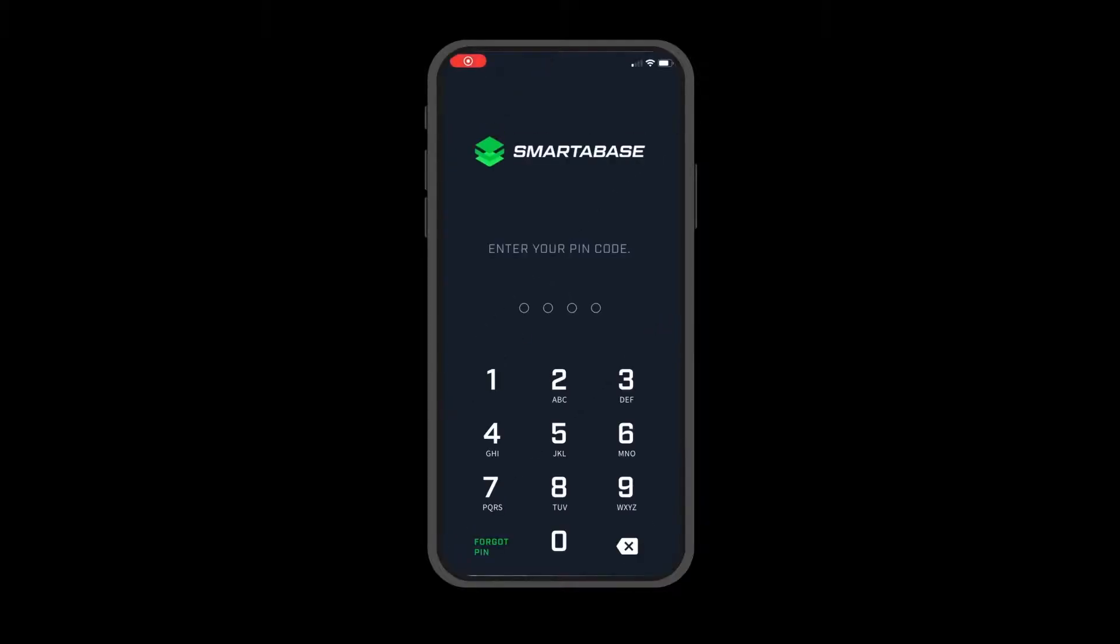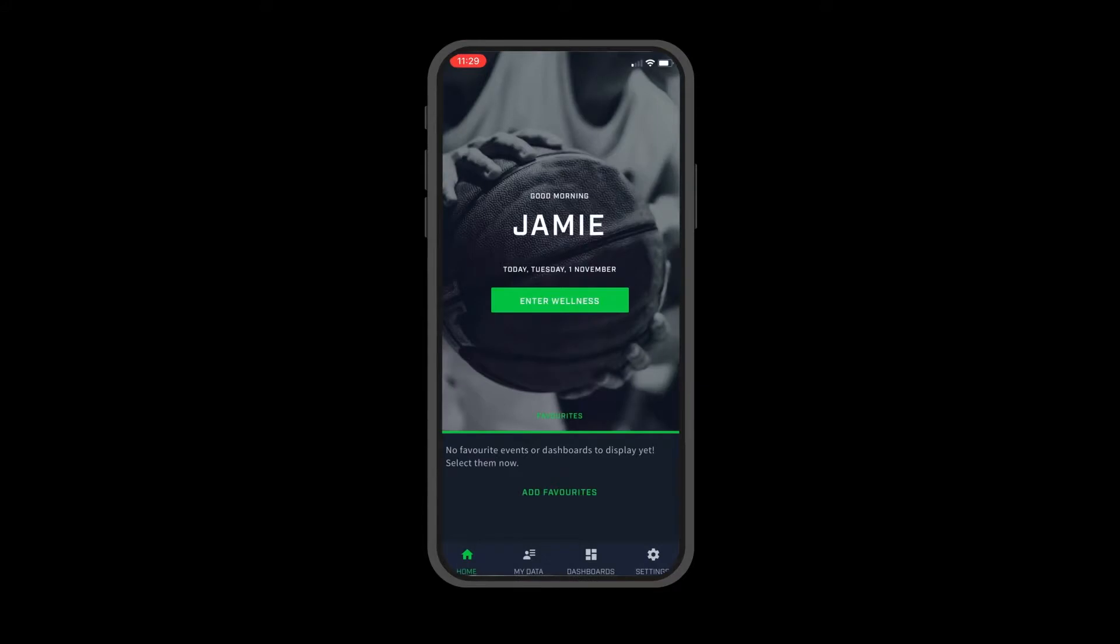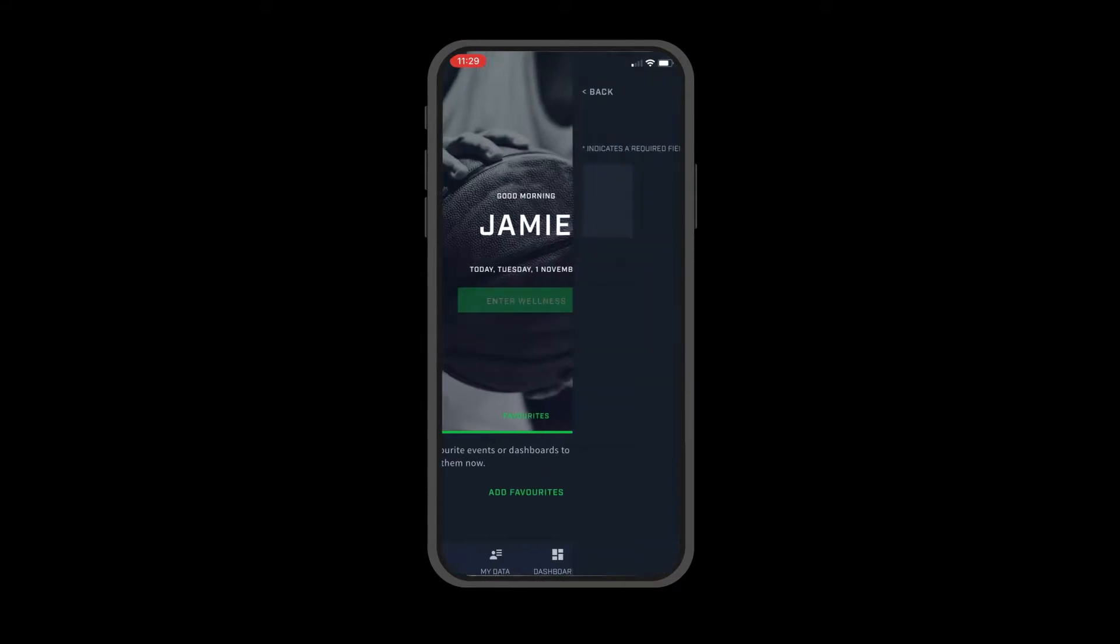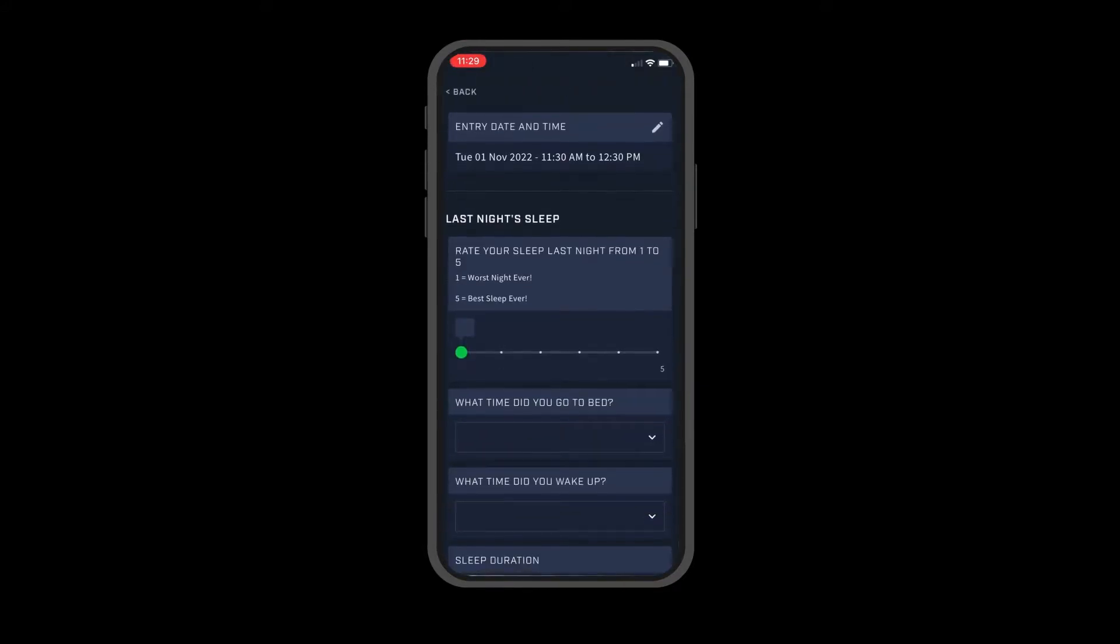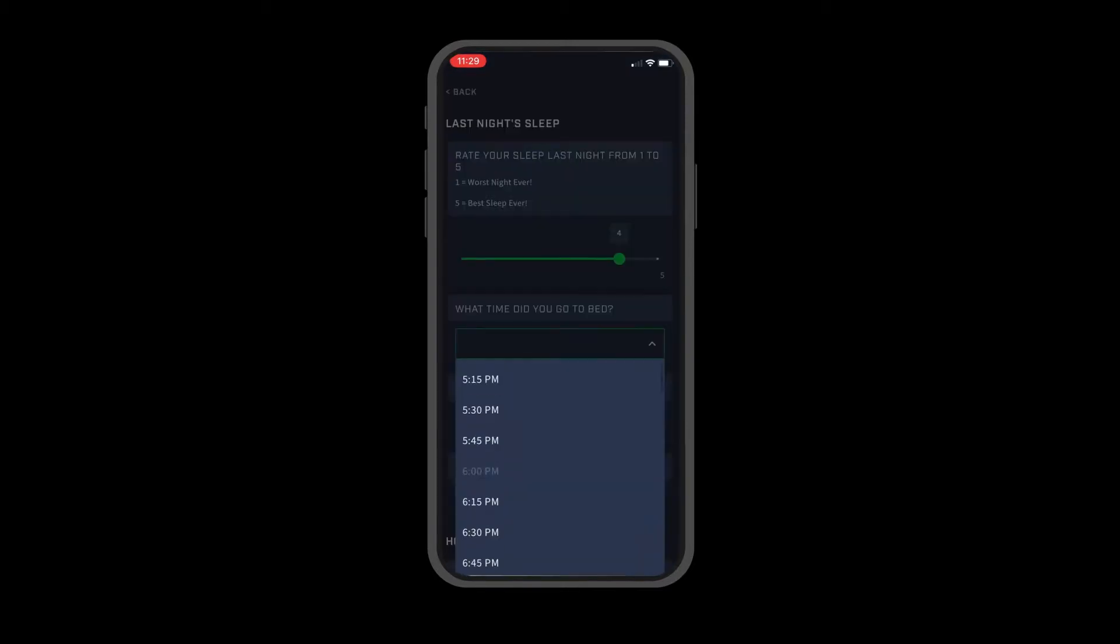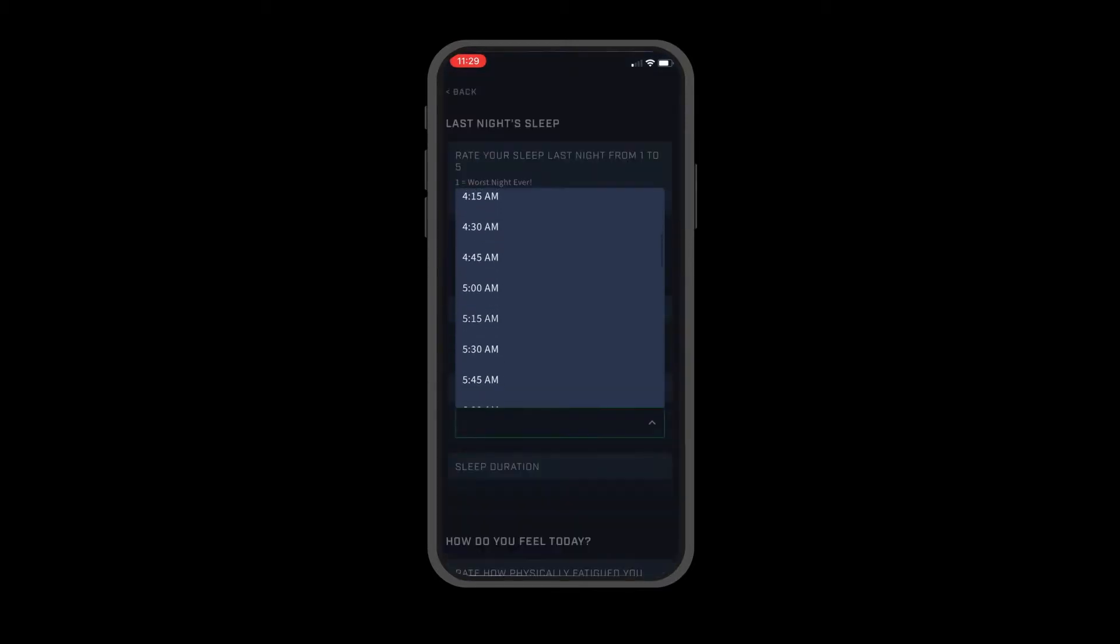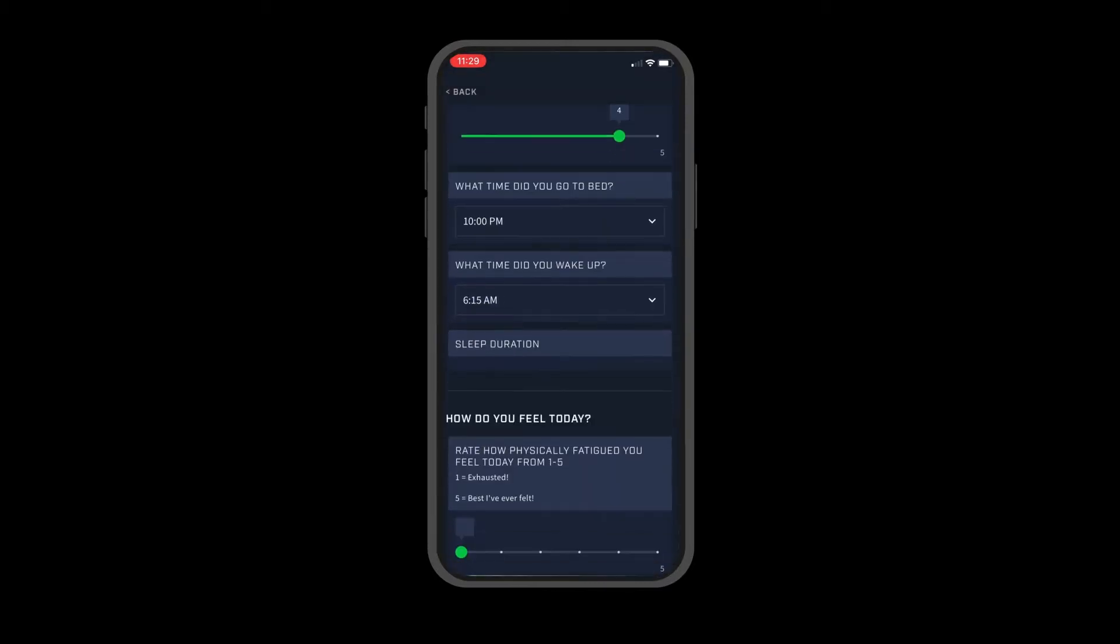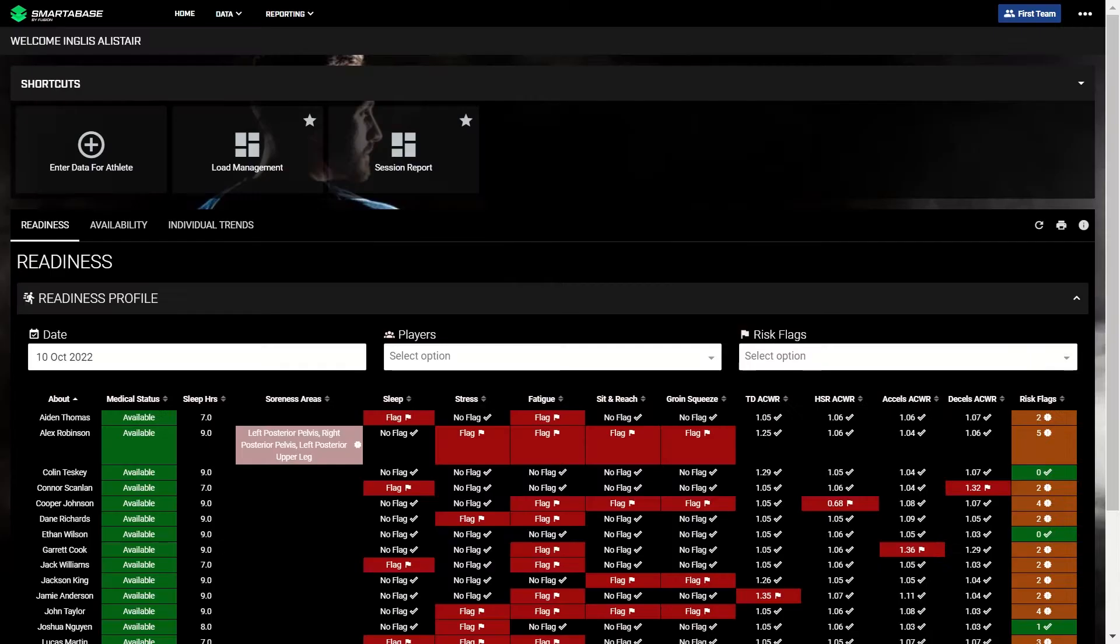For many football clubs, a typical training day starts with athletes completing a short subjective questionnaire on the SmarterBase mobile app to give the performance staff an understanding of their readiness. The surveys are completely configurable. From there, two things commonly happen in most clubs. Performance staff have their morning meeting or, on certain days, players complete their neuromuscular or musculoskeletal screening.